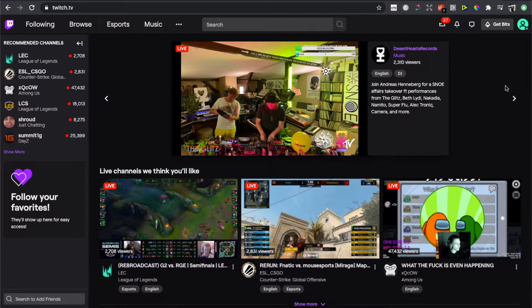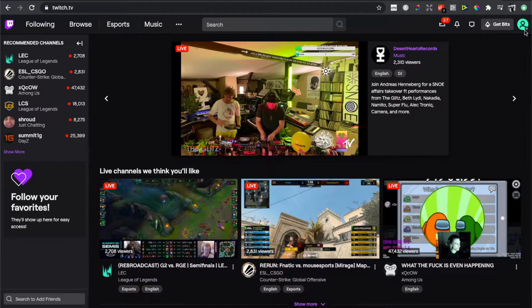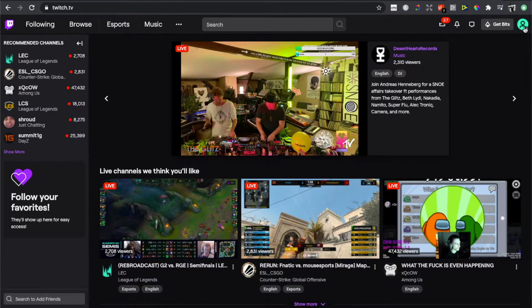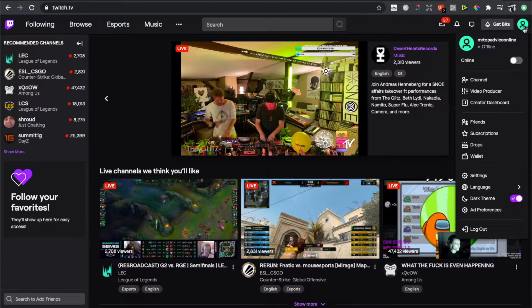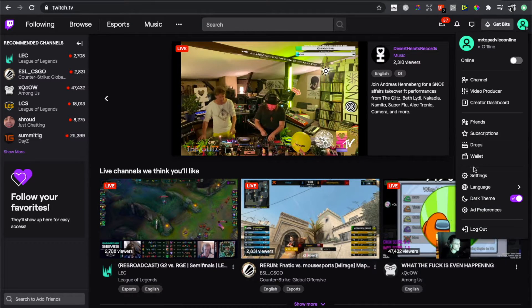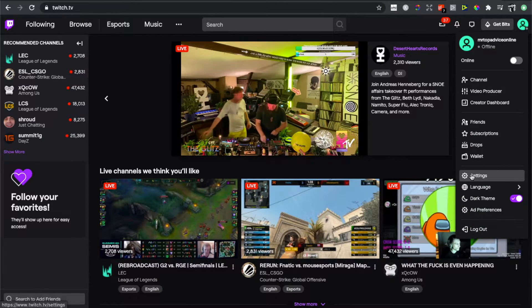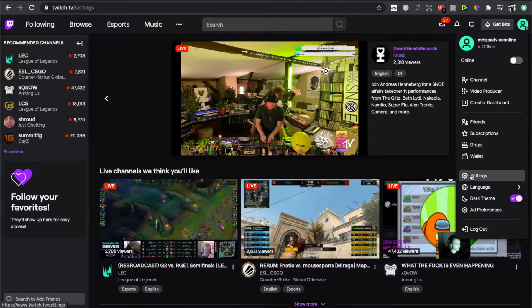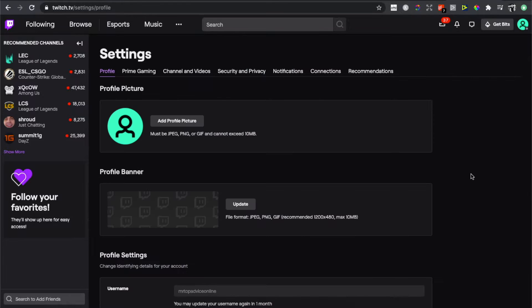The first thing what you need to do here is to press on your profile icon that is on the top right corner, and then you need to press on the Settings tab as you can see here.